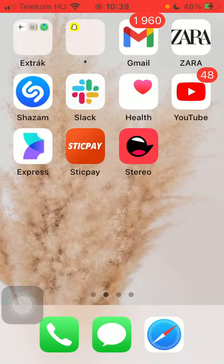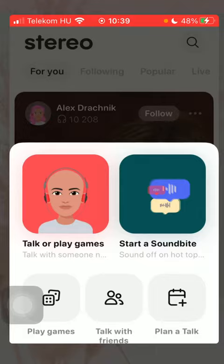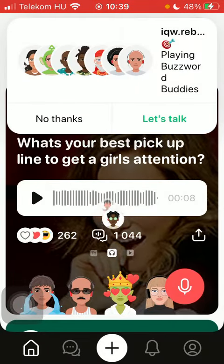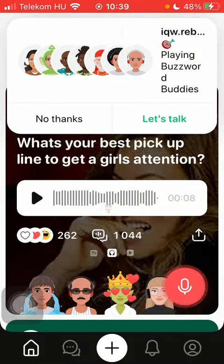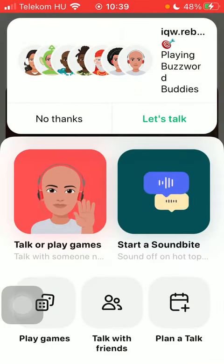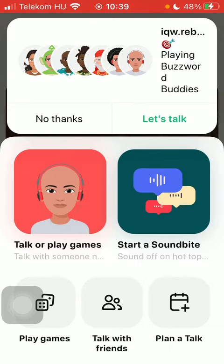First of all, open the application on your phone. After that you should tap on this plus icon down below and click on plan a talk.